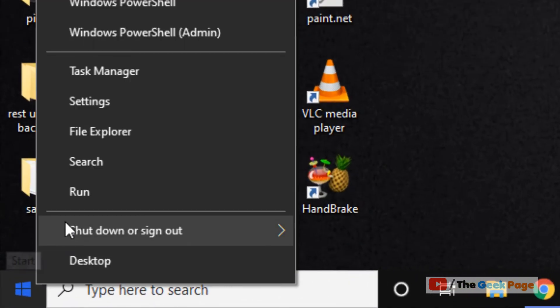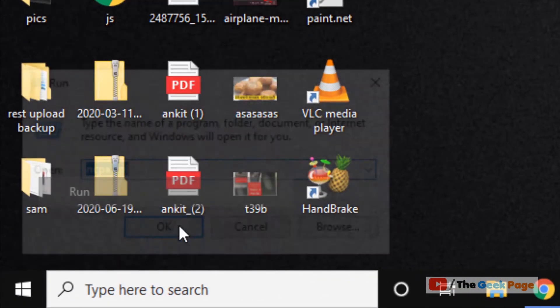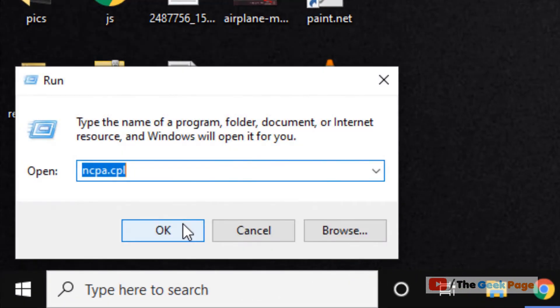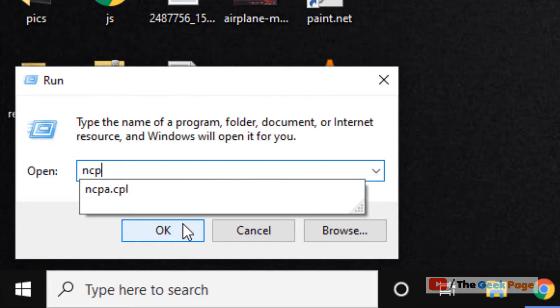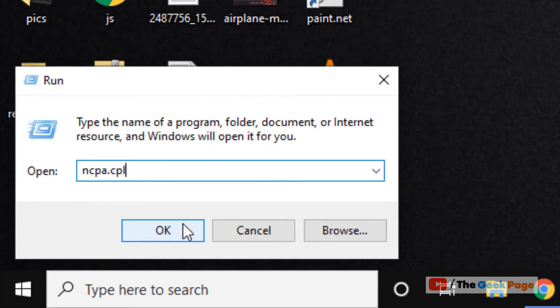Right-click on the Start button, click on Run, type ncpa.cpl, and click OK.